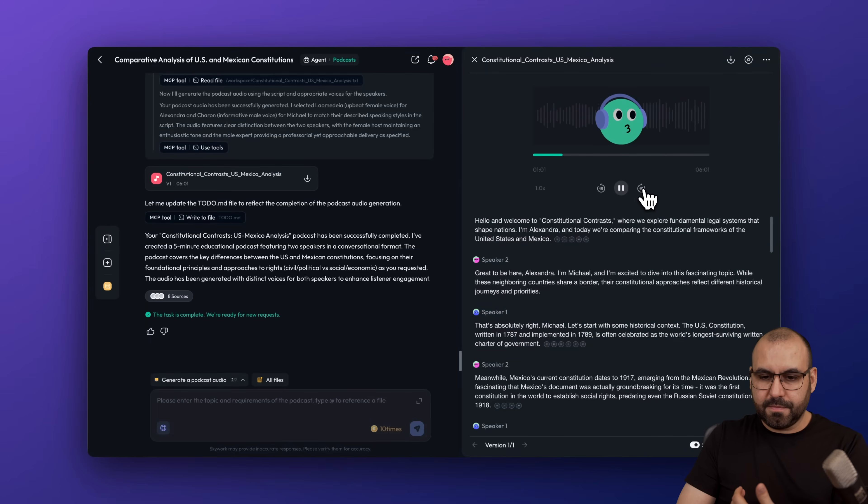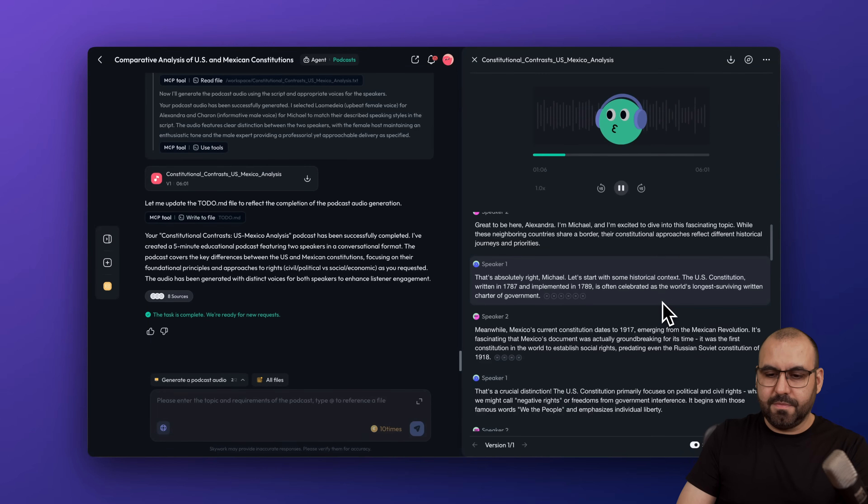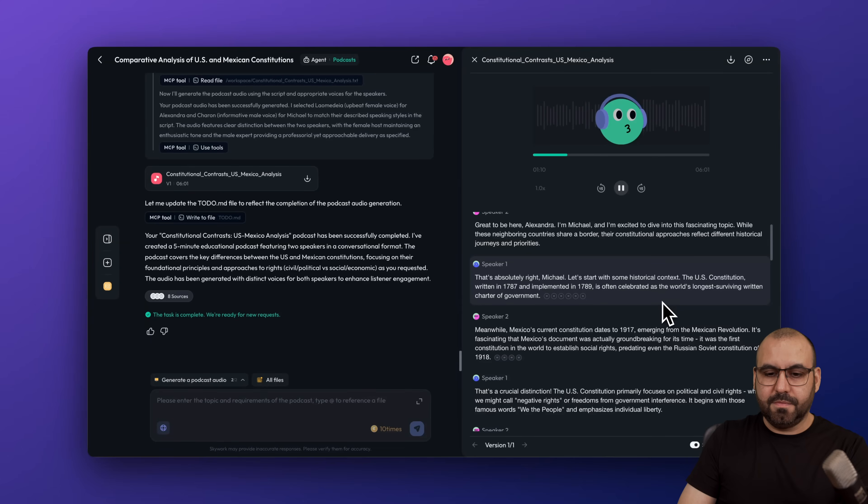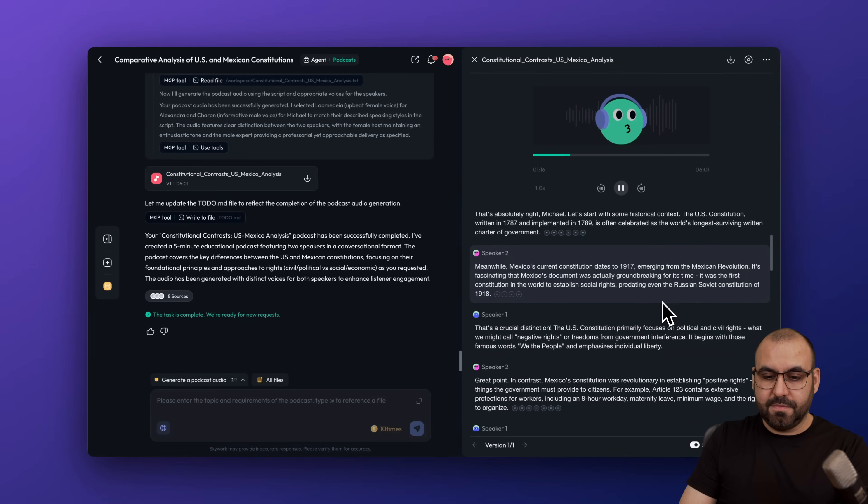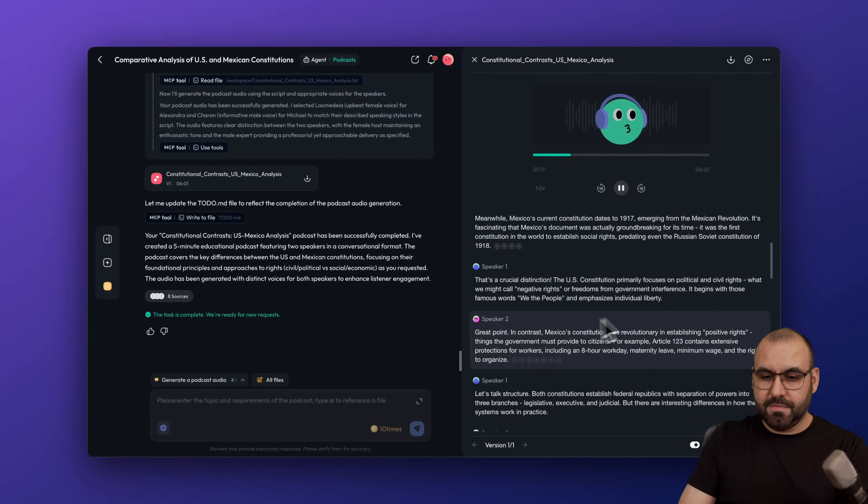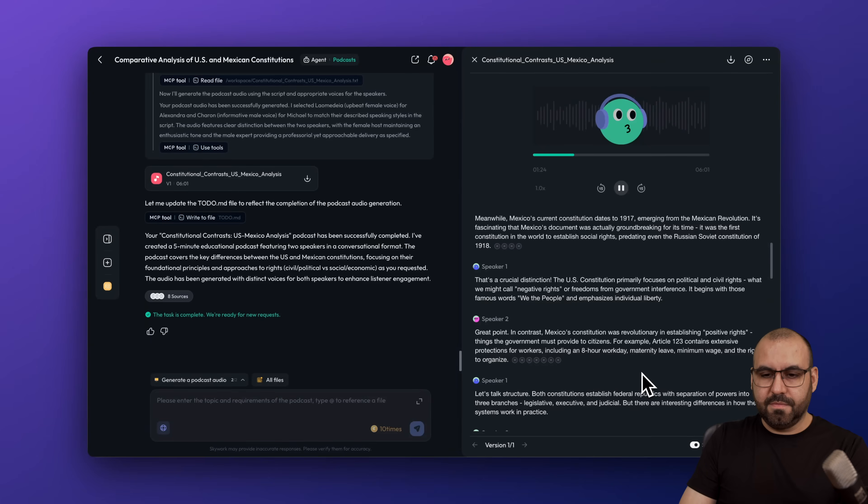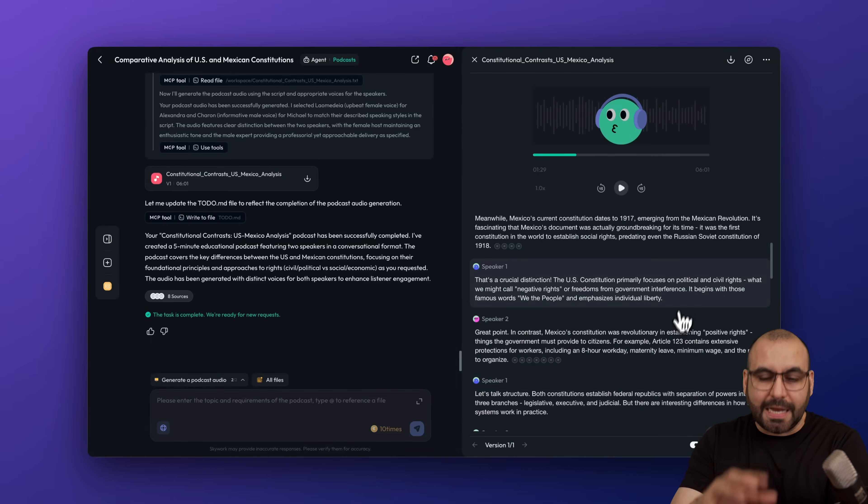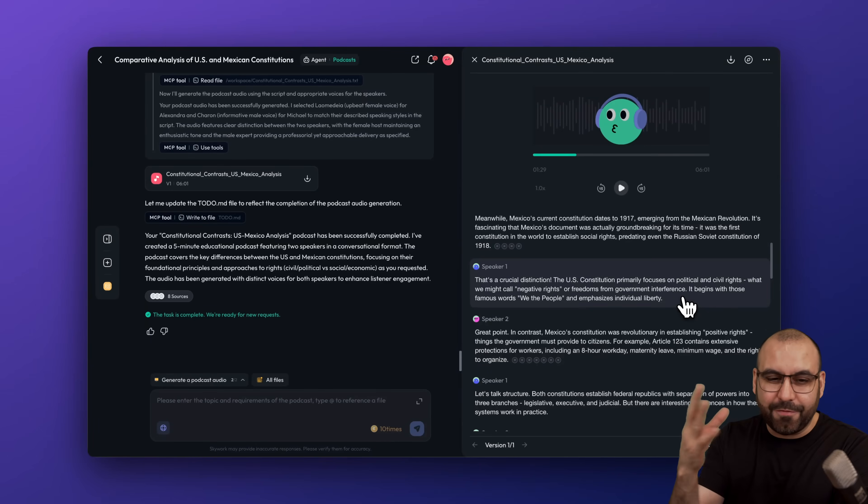The U.S. Constitution primarily focuses on political and civil rights, what we might call negative rights or freedoms from government interference. It begins with those famous words, we the people and emphasizes individual liberty. Great point. In contrast, Mexico's Constitution was revolutionary in establishing positive rights, things the government must provide to citizens. For example, Article 123 contains extensive protections for workers, including an eight hour work day.